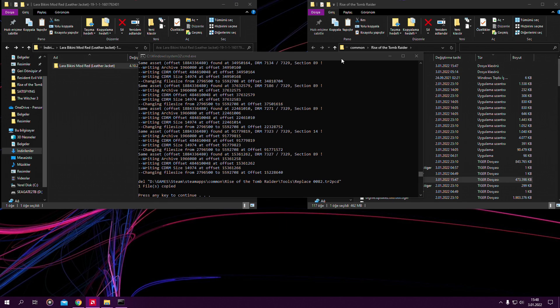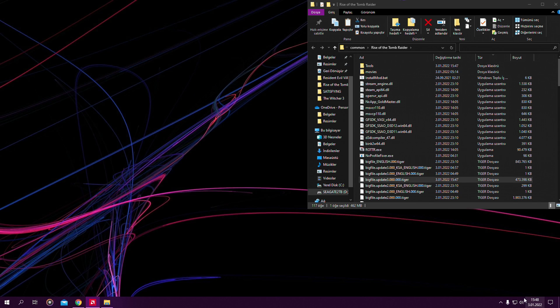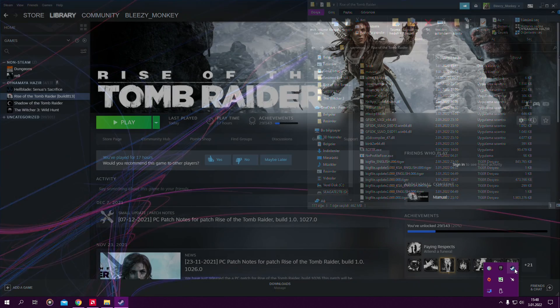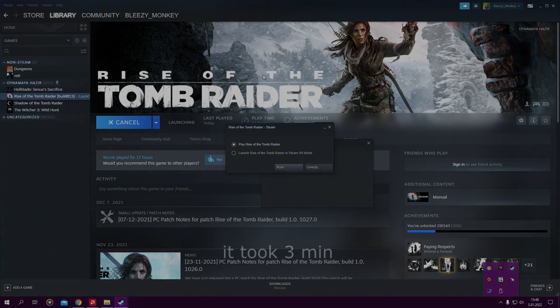So everyone, it's done. We can just press any key and now our mod is basically installed. Let's just launch the game. Play it.